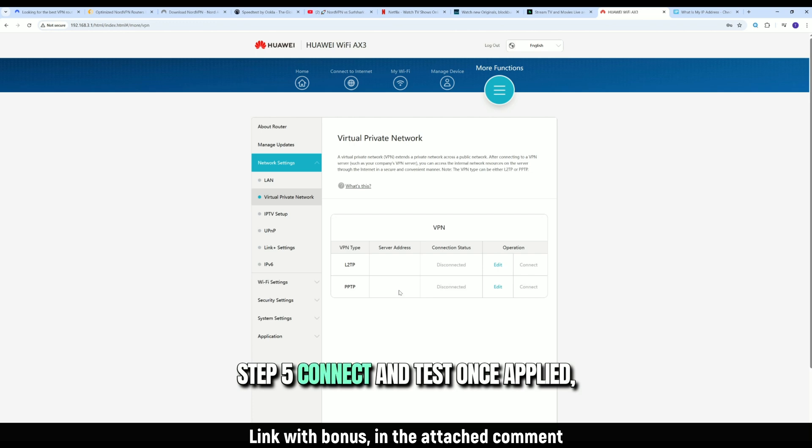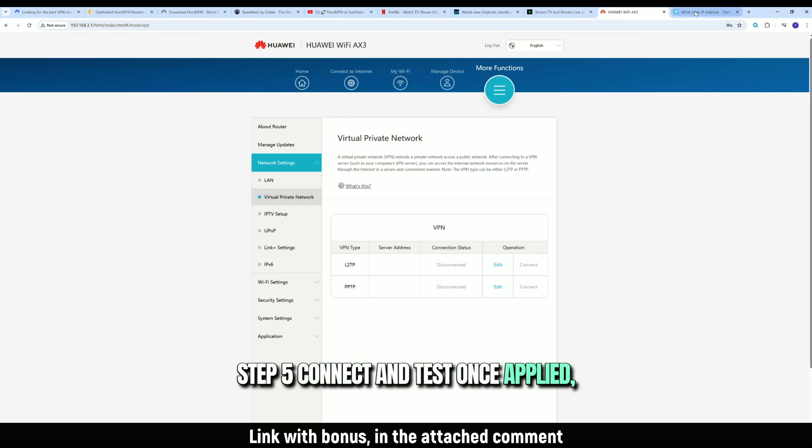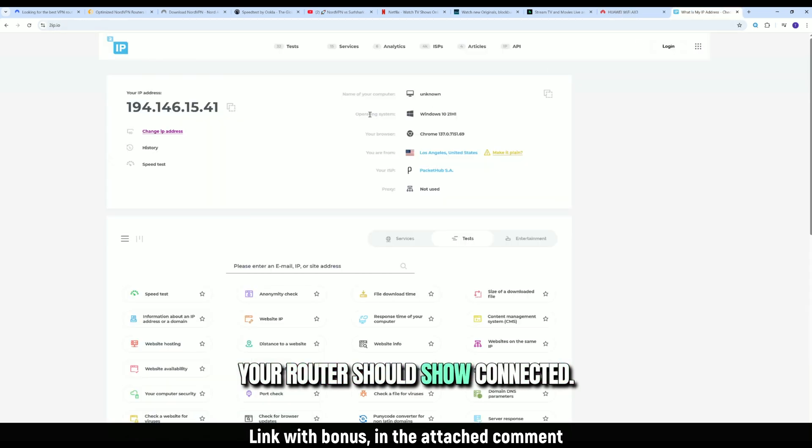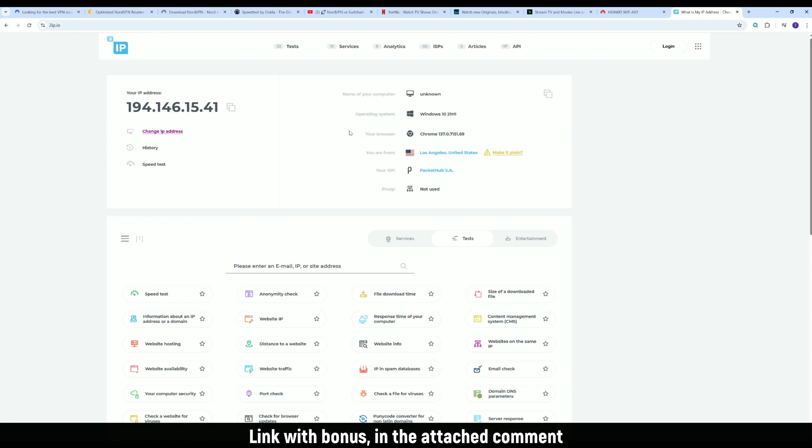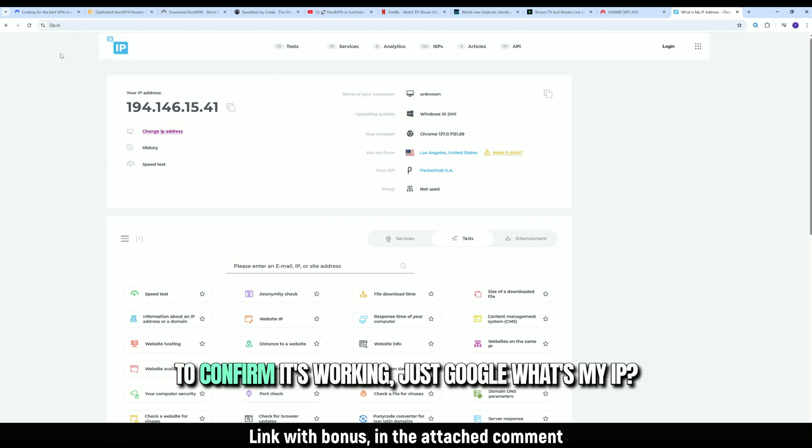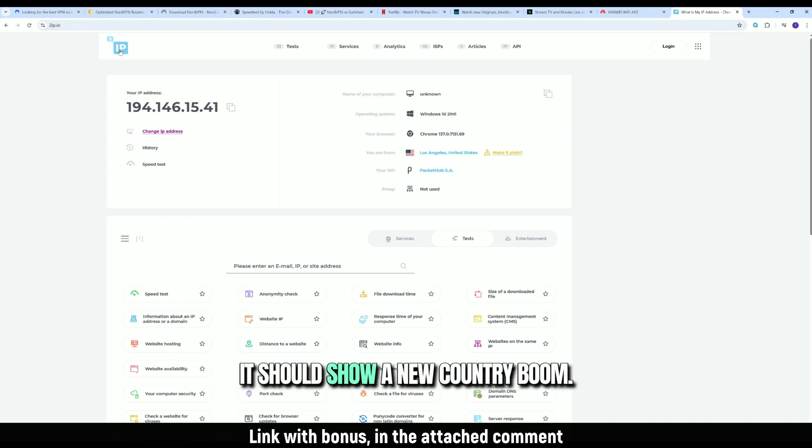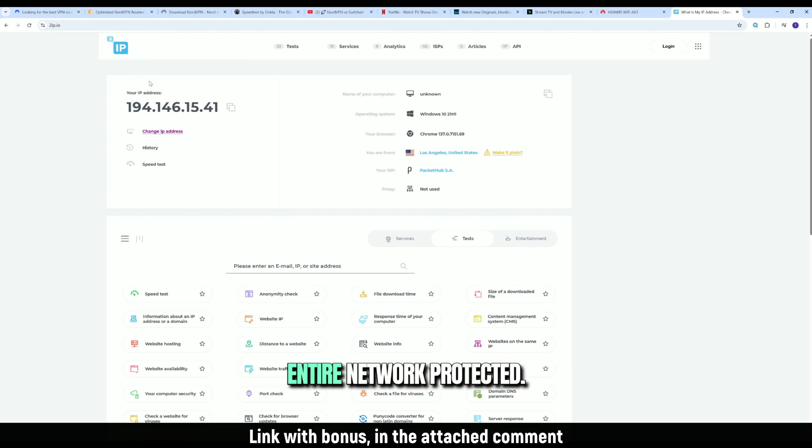Step 5. Connect and test. Once applied, your router should show status: Connected. To confirm it's working, just Google, what's my IP? It should show a new country. Boom. Entire network protected.